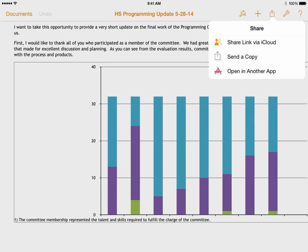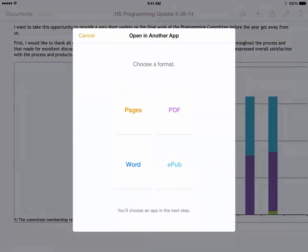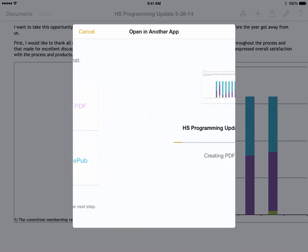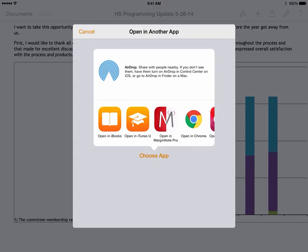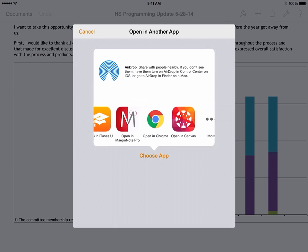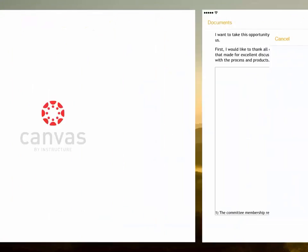When we click on this, we want to open this in another app, as we are going to open this in the Canvas app. To choose a format, most teachers prefer PDF documents. When we're done, we will choose the app we'd like to load. Go ahead and select Open in Canvas.